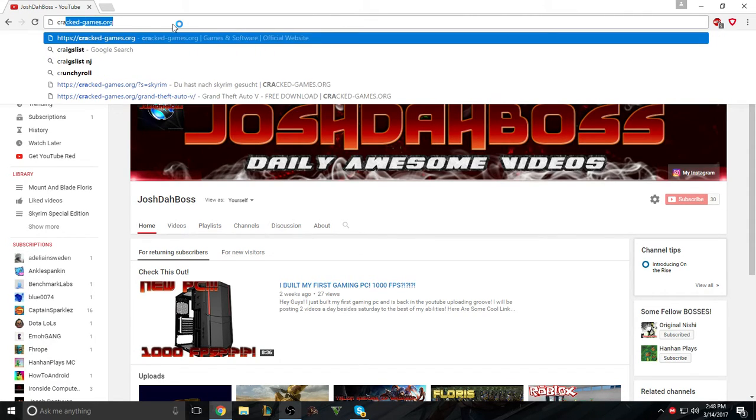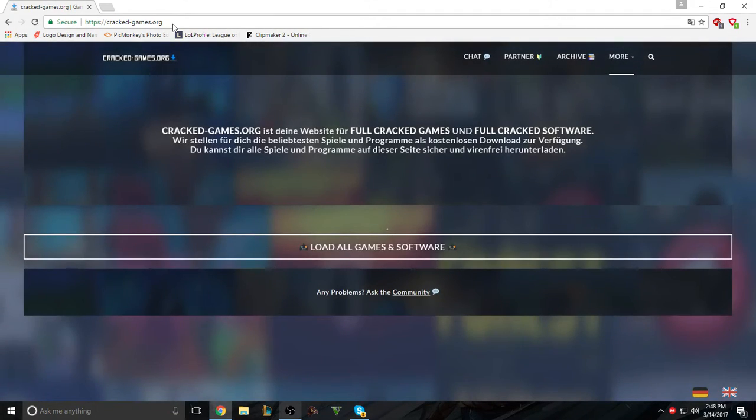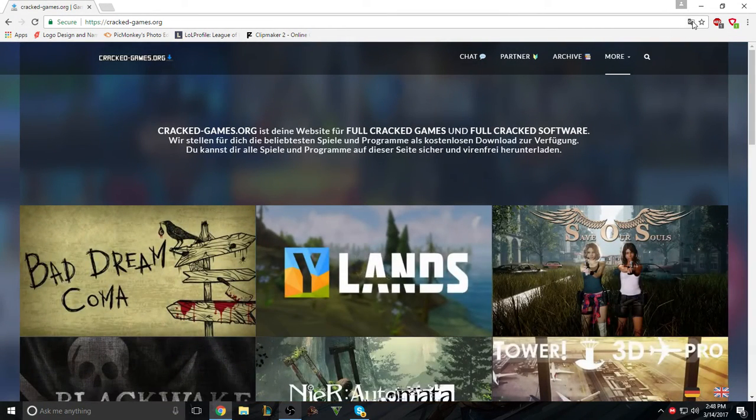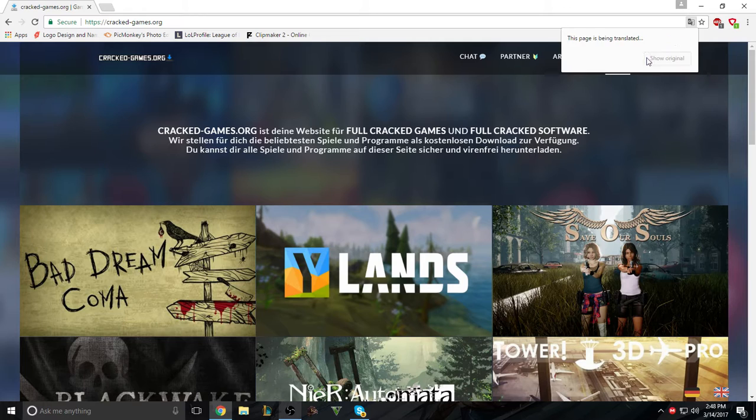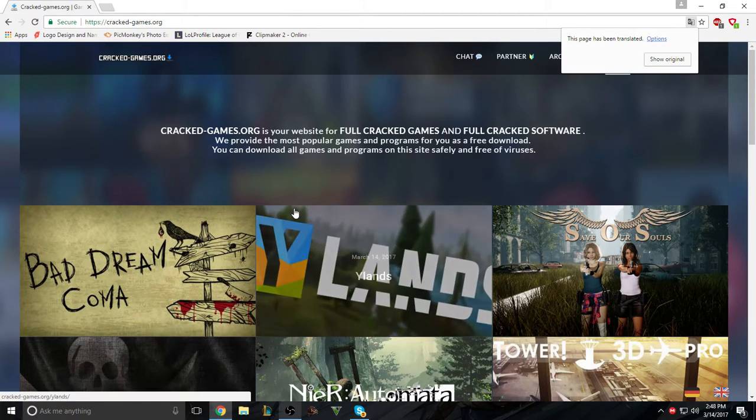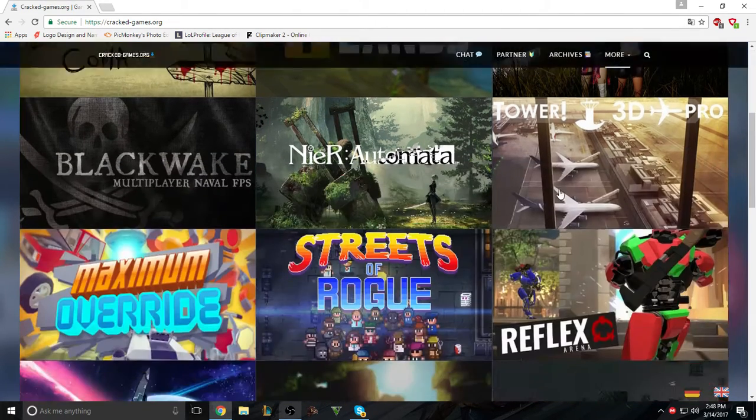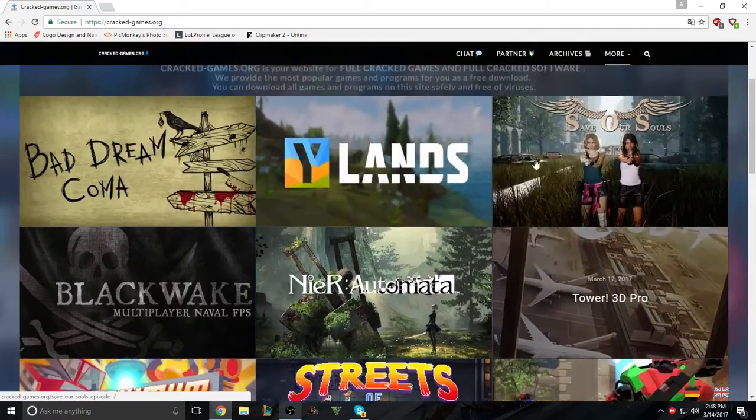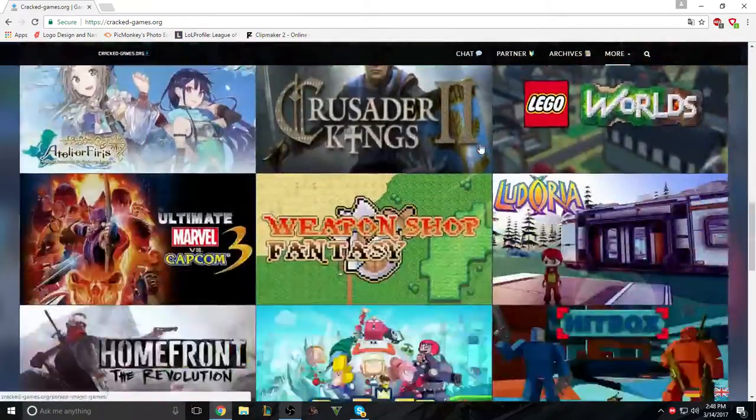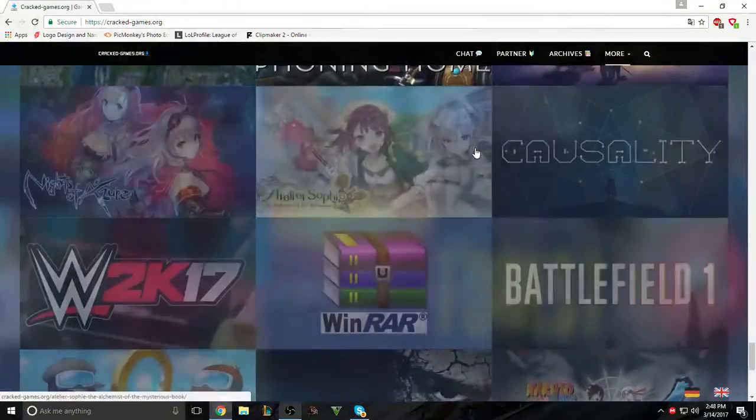Once again, I do not own this website. But yeah, you can just translate it to English if you want. Just go here and it should translate if you're English or any other language. But I made it English, and here is a website where you can get any game for free.